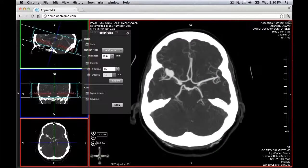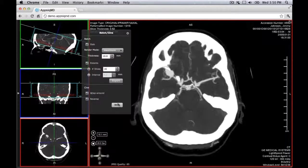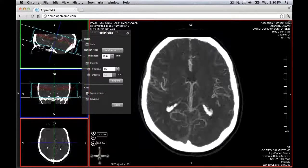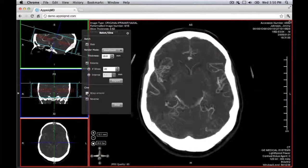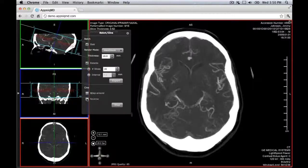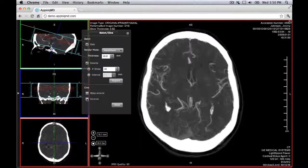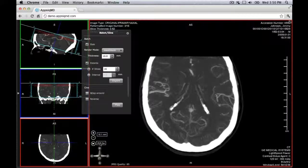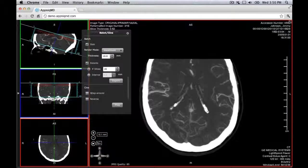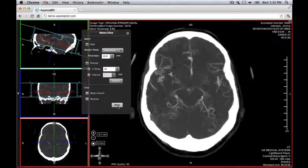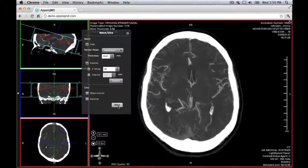You can modify Cine behavior from the Batch Cine panel with the following controls. Wrap Around scrolls through the slices in one direction and then ping-pongs between the extents, reversing direction after reaching each extent. Reverse scrolls through the data set in the reverse direction. To set the speed of Cine scrolling, click the Cine frame rate box and enter the desired frame rate. To stop the Cine, click Stop in the panel or the stop icon next to the frame rate controls.